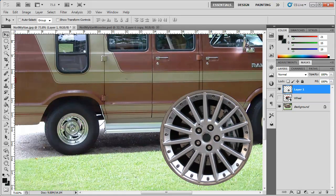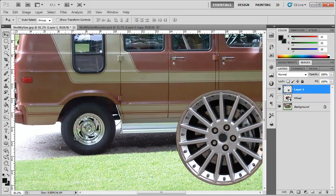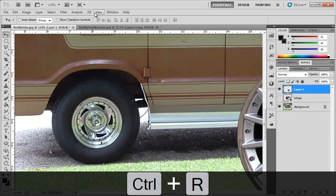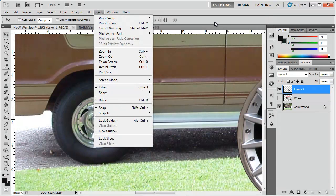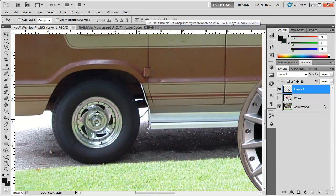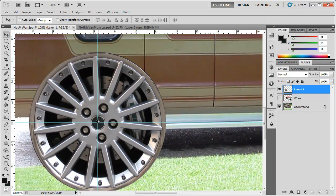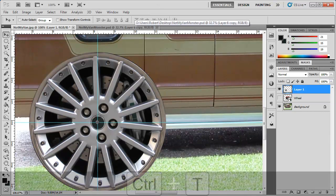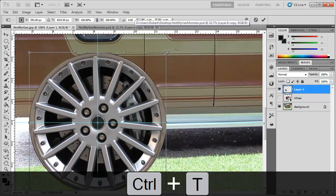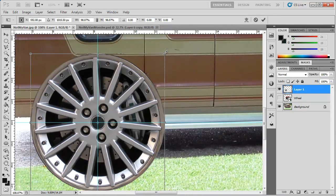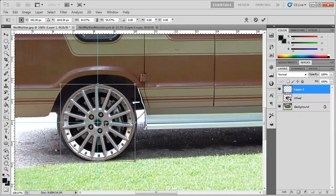We can bring this down and position it to the center of the tire. You can hit Ctrl+R to bring up the rulers, or go to View > Rulers. We can drag grid lines down to the center of the tire. Then bring the rim over to the center — it should snap if you go to View > Snap to those grid lines. Hit Ctrl+T, hold down Shift and Alt to constrain the proportions and scale it from the center.